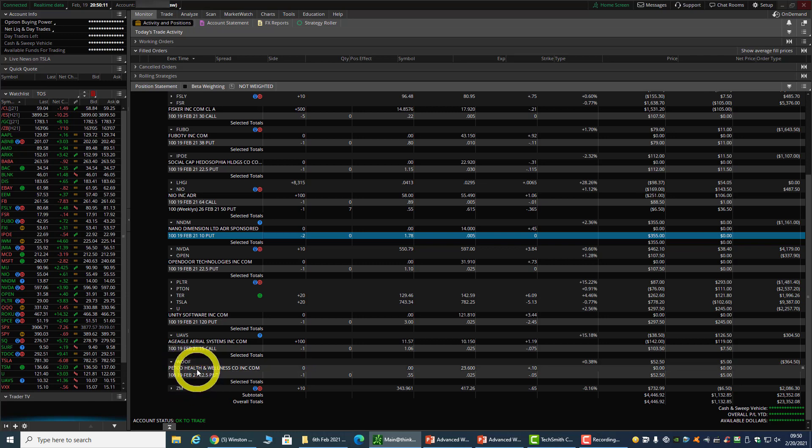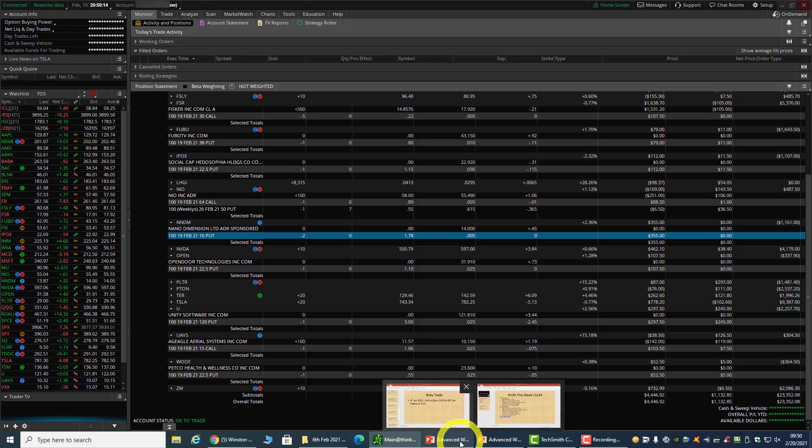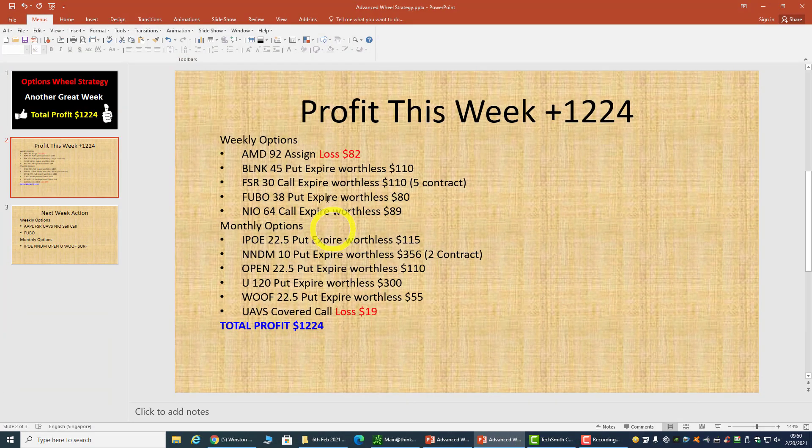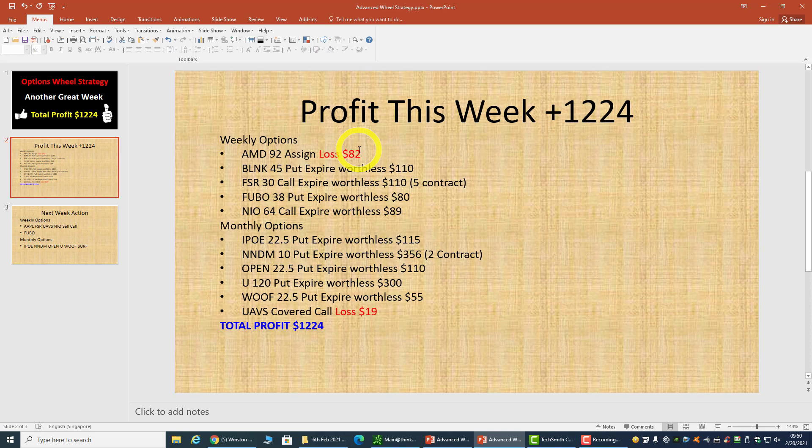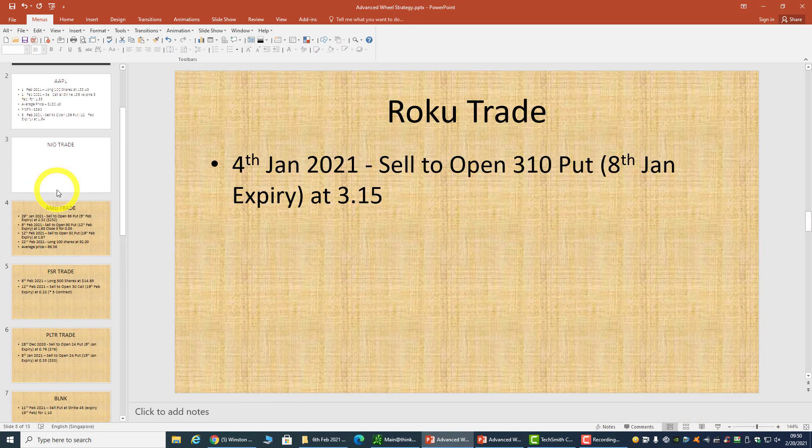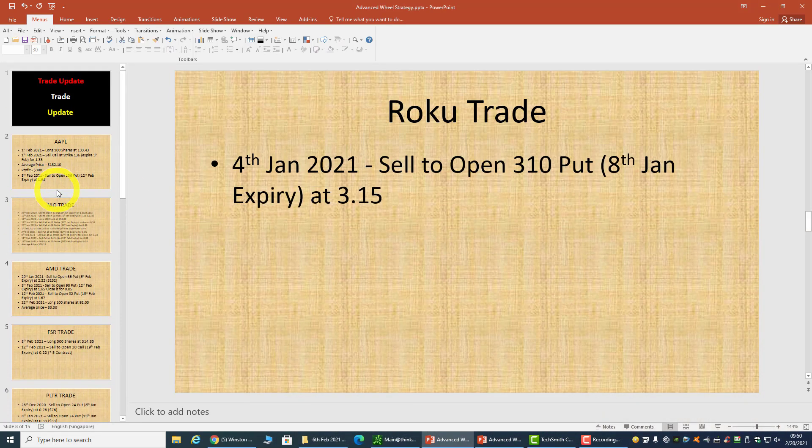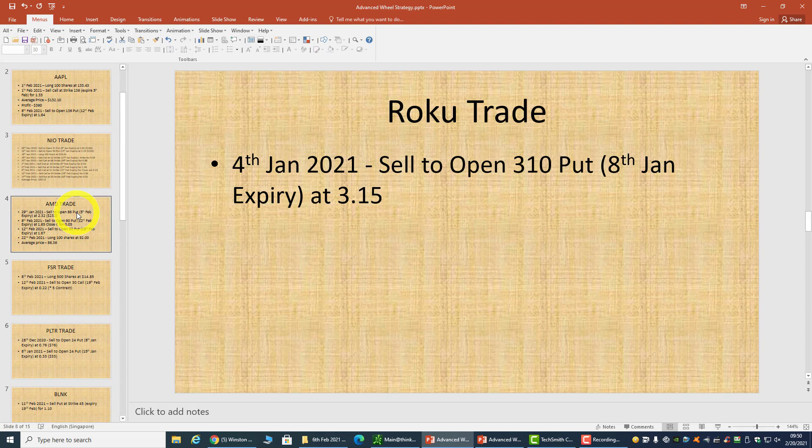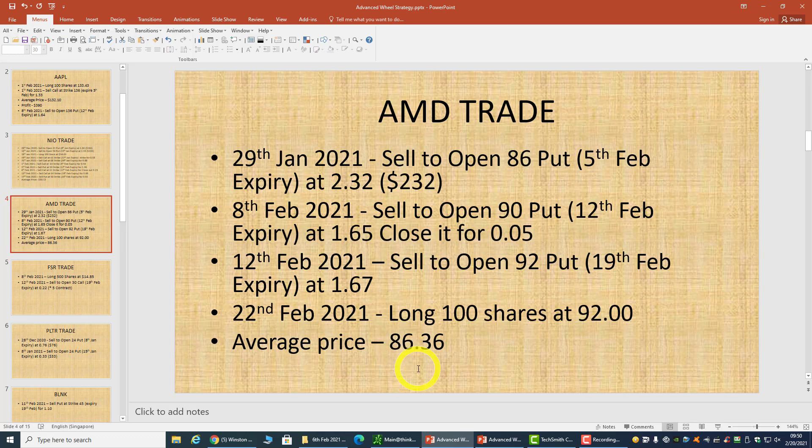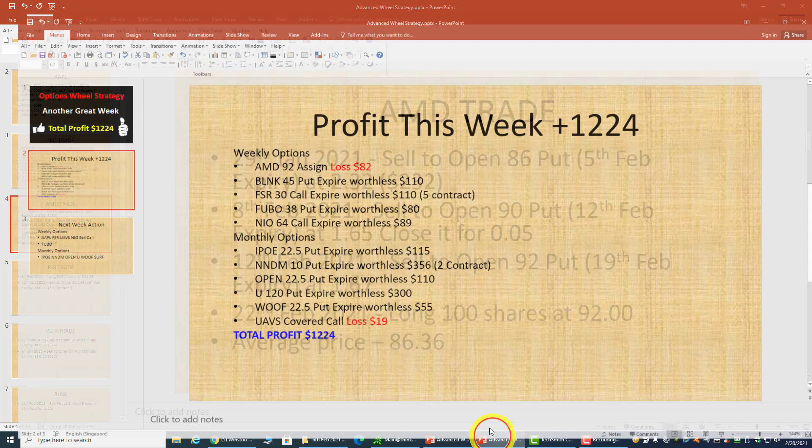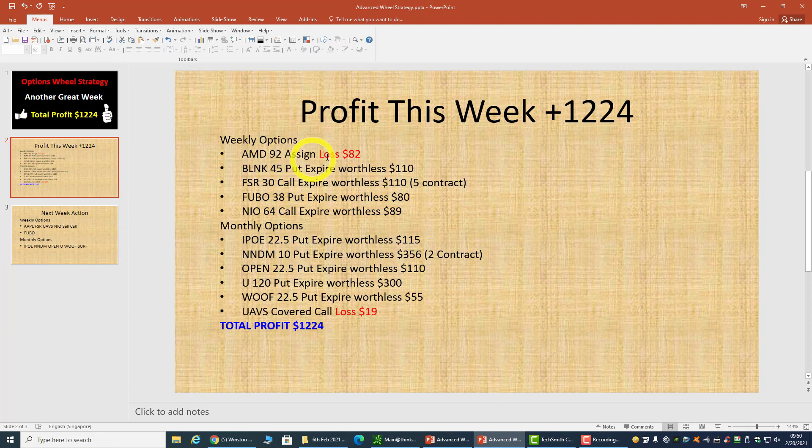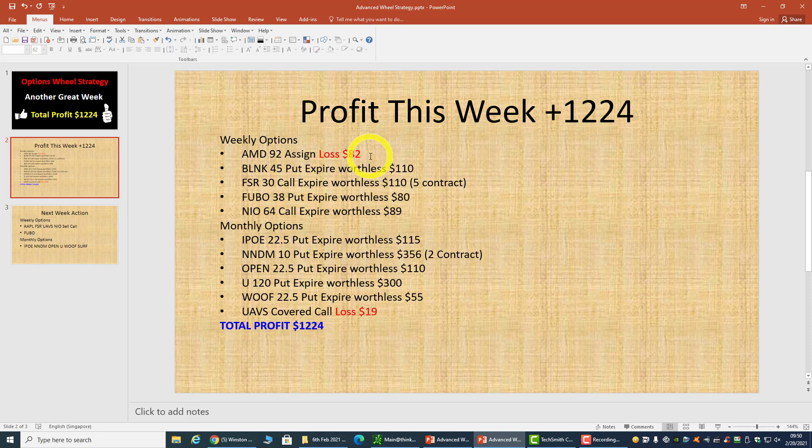Let's look at the summary of trades that expired this week. AMD - I'm being assigned, so I take a loss of $82. But that's fine because I wanted to long AMD stock three weeks ago, and my average price for AMD is pretty low. I'll be selling calls on it next week.